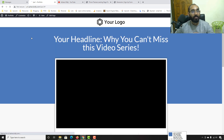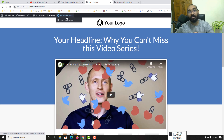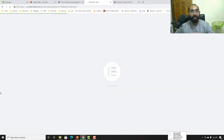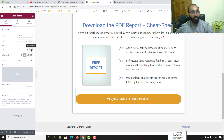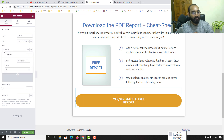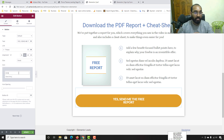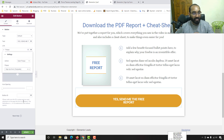Now I'll go to the landing page we created and click Edit with Elementor. I'll select the button, click on Dynamic Tags, find Pop-up, and in the settings set the action to Open Pop-up. Then I'll search for and select the pop-up named 'Sign Up Form'. Click Update to save the changes.